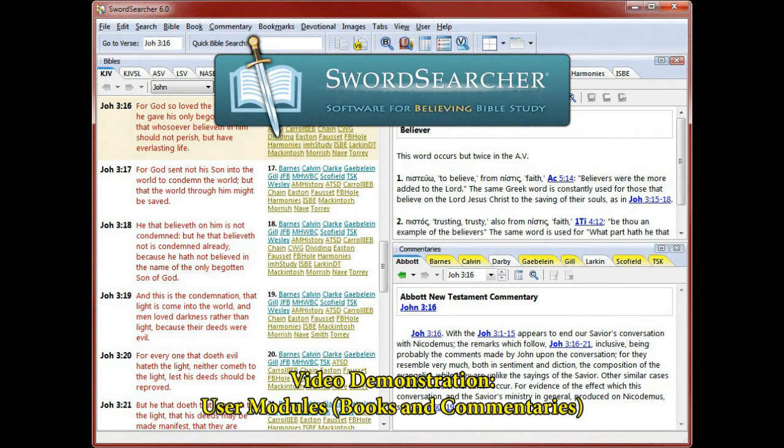The really great thing about user modules in SwordSearcher is that they behave just like other library items in the software. Verse references are linked, they show up in the verse guide, and they can be searched just like normal commentaries and books.